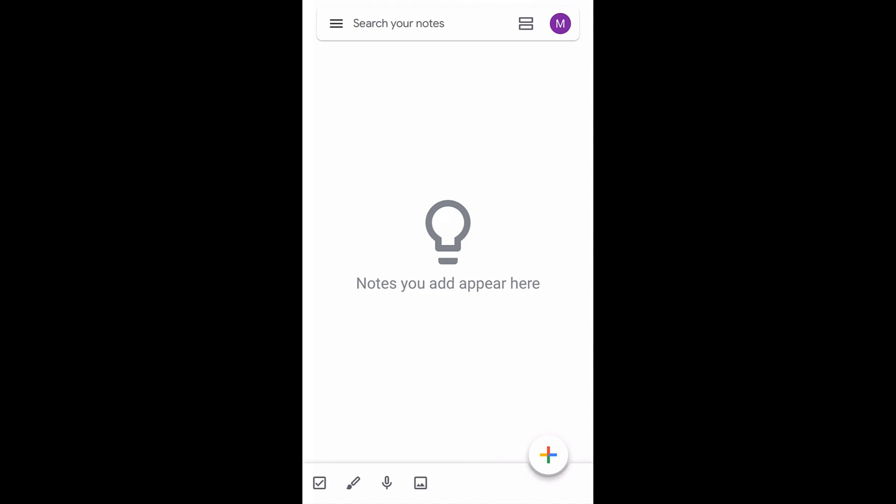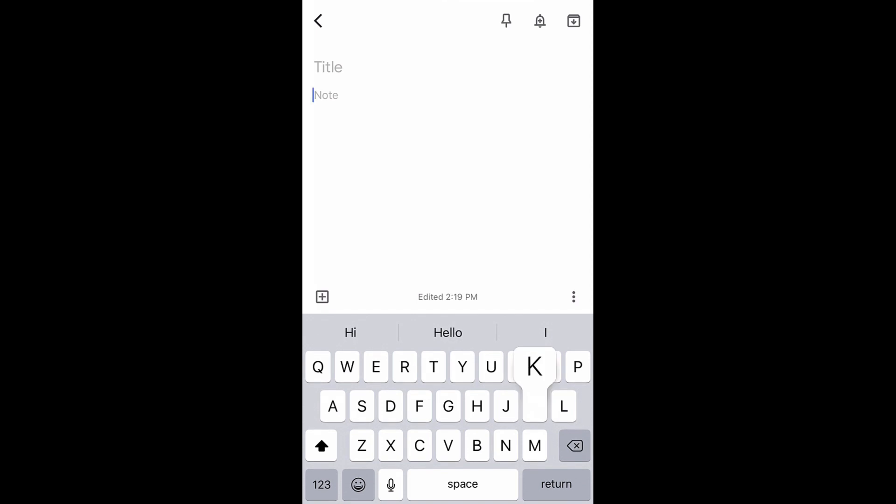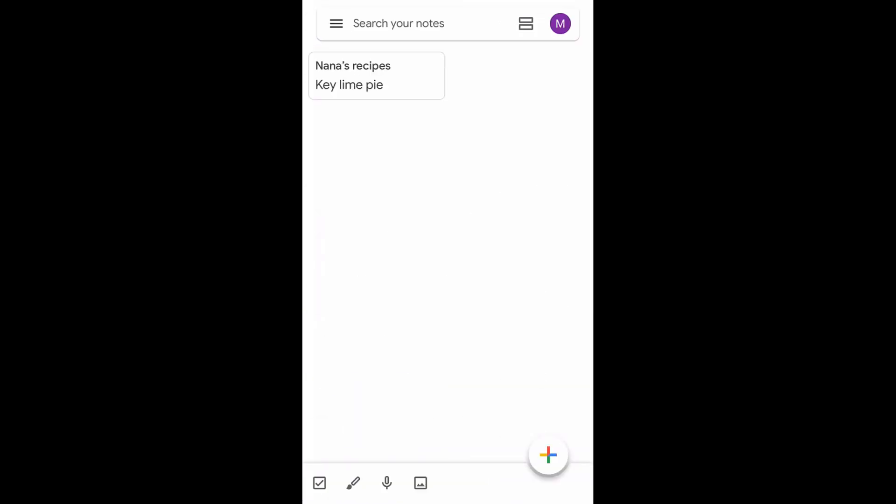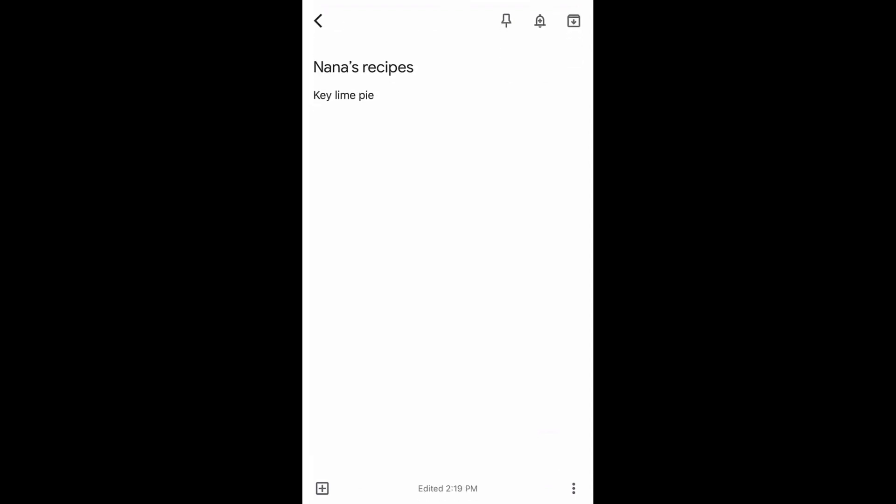From the app's home screen, tap the plus icon to start a new note. Then type your thoughts into the field. Adding a title is optional, but it can help you organize your notes better. Then tap the back arrow to create the note. To return to it, all you have to do is tap the note from the home screen.